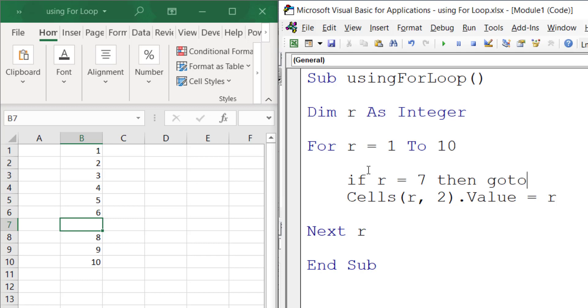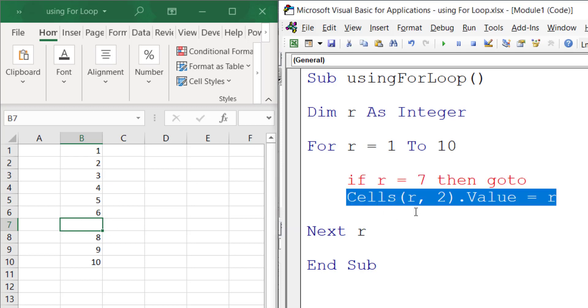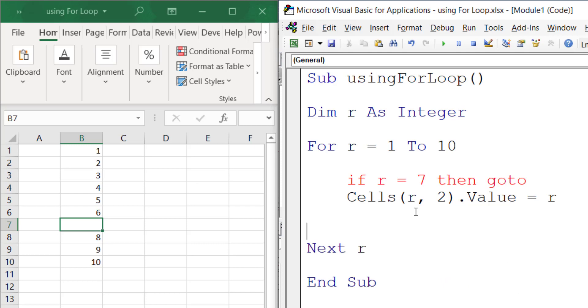...we want to skip this line, just this one line. So I call it nextLine - you can call it something else. Let's skip this line from here on.